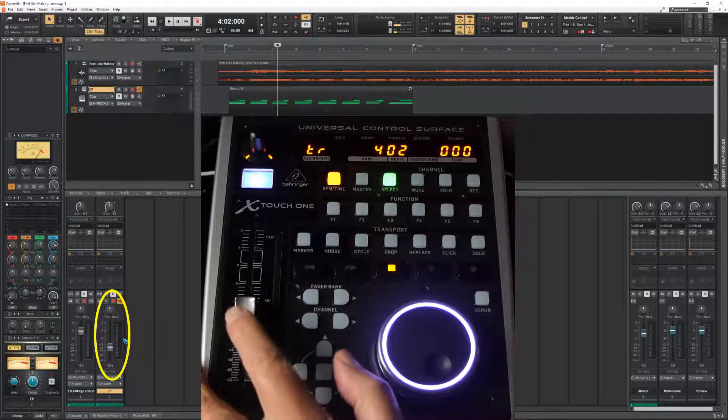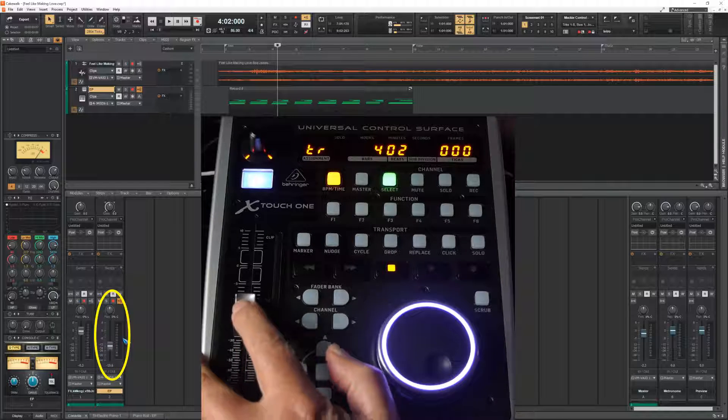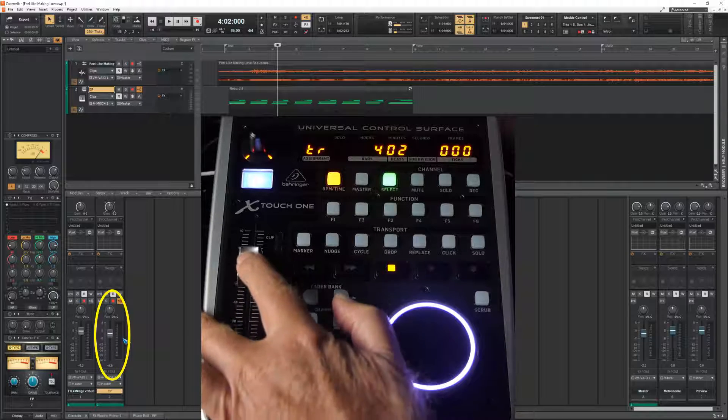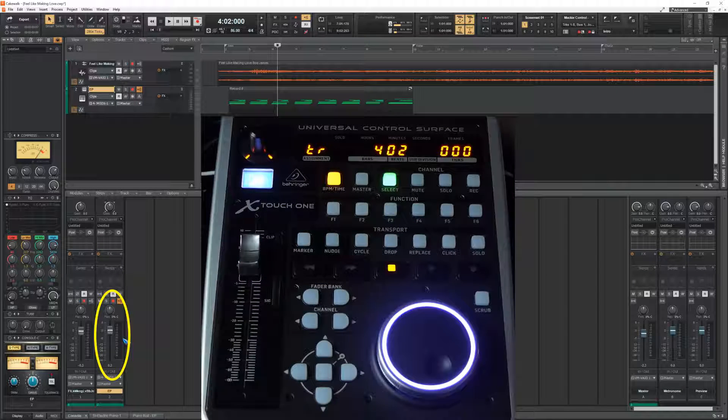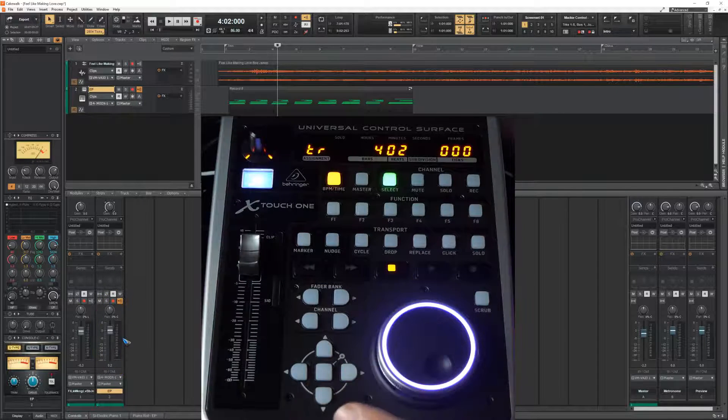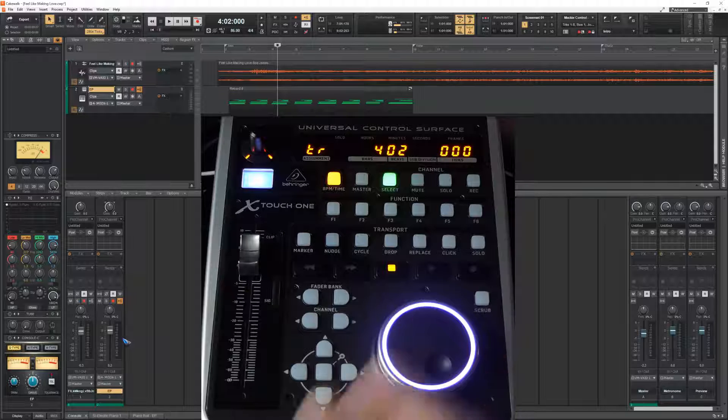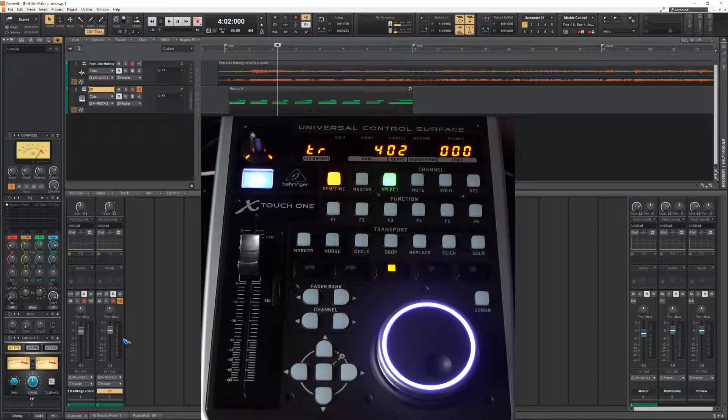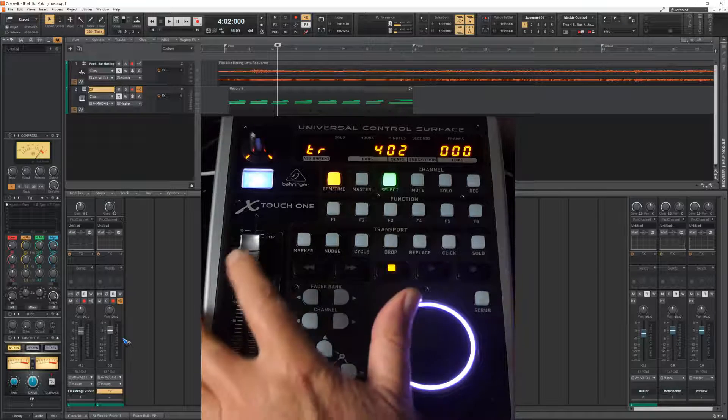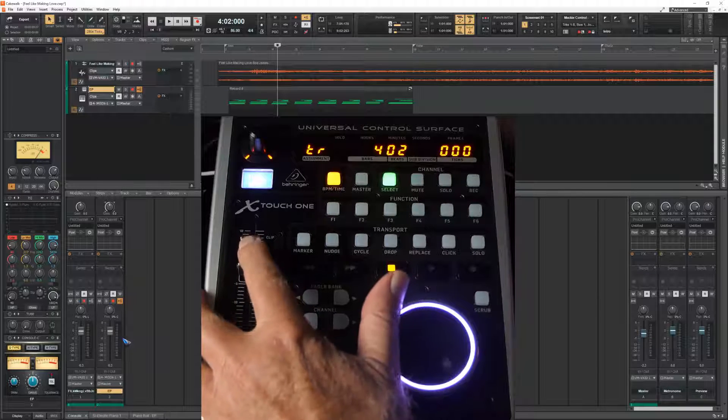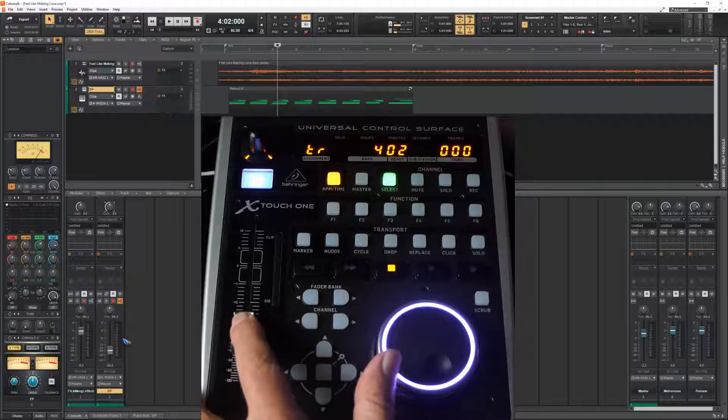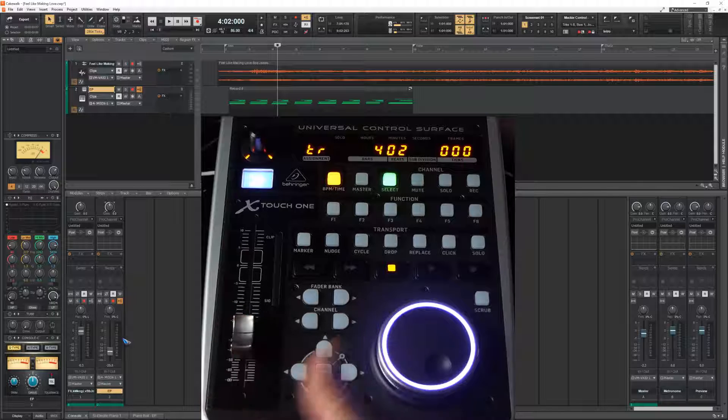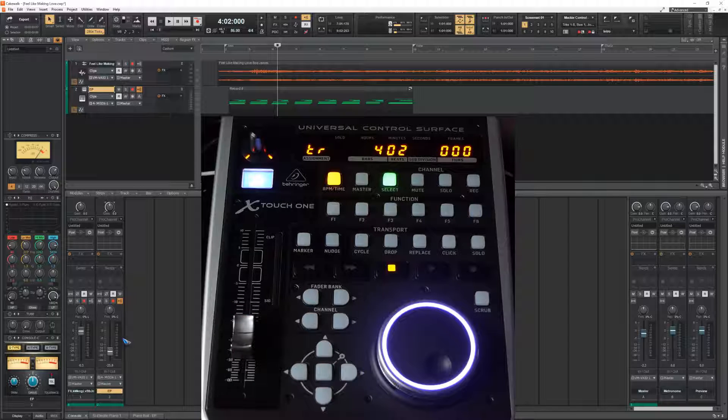And we can now control the volume of track two. The slider is touch sensitive. The moment you touch it, it releases its servo and you can control the slider without any opposing force.